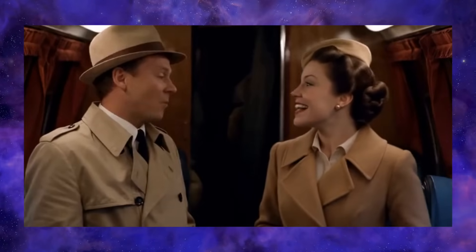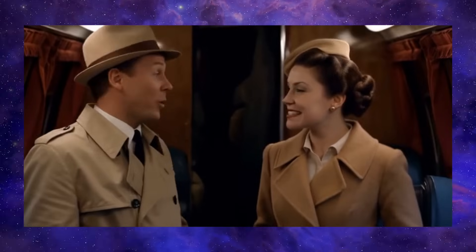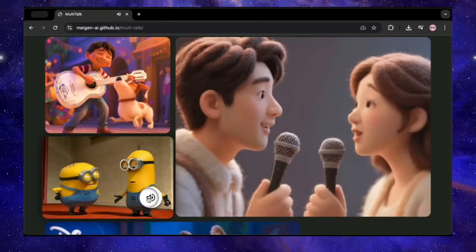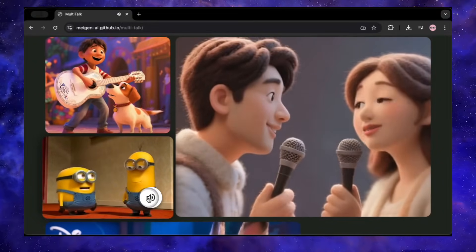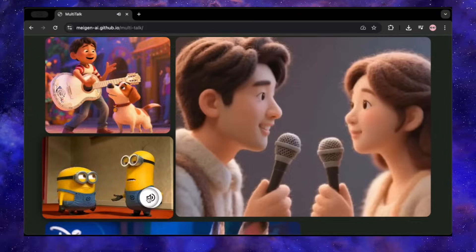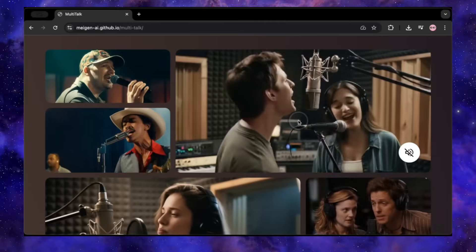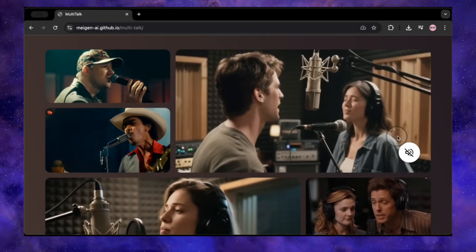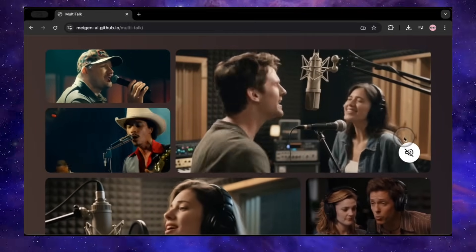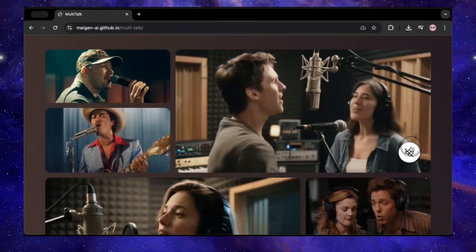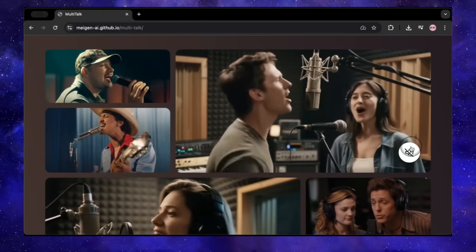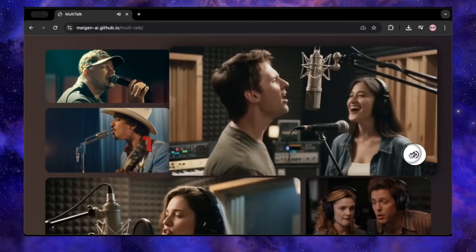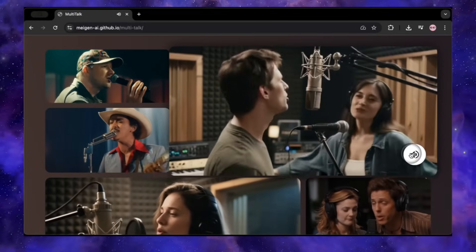Want one person to nod while the other speaks? Just type it. Want them to shake hands or pick up a coffee cup mid-sentence? You can do that too. It adds a whole new layer of life to the animations. It works with real photos of real people, 2D cartoon characters, and it can even handle the complex mouth movements of singing performances. Multitalk can generate video in 480p or 720p at any aspect ratio you need, for clips up to 15 seconds long.